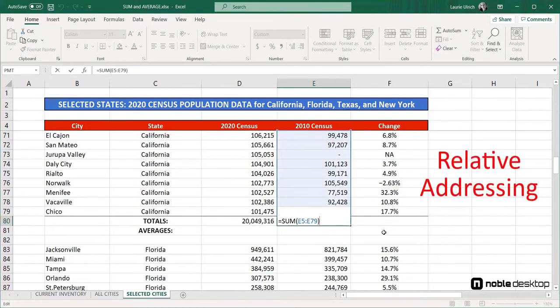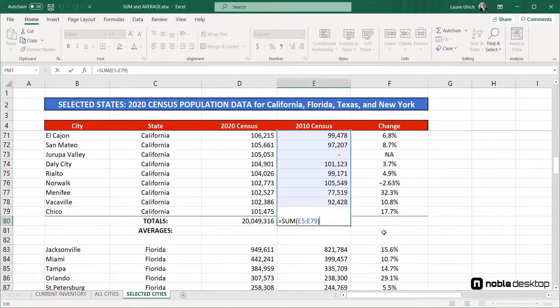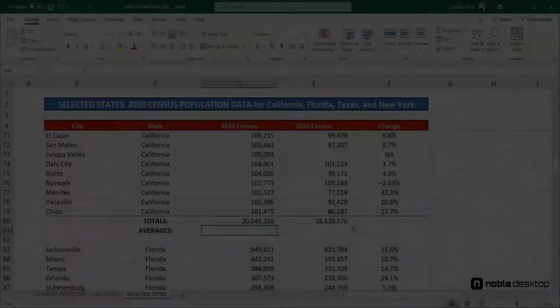This is an example of relative addressing, which we cover in another video in greater detail, but suffice to say, when you use the fill handle to copy a formula from one column to the next, or from one row to another, the cell addresses update to reflect the current location of the formula.